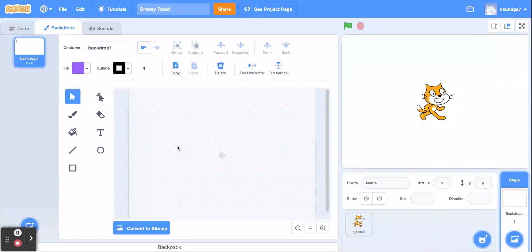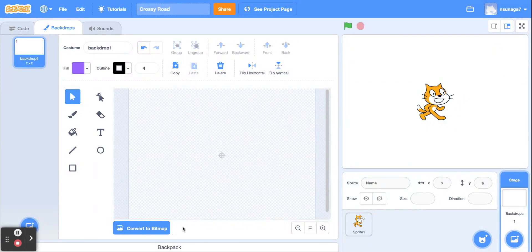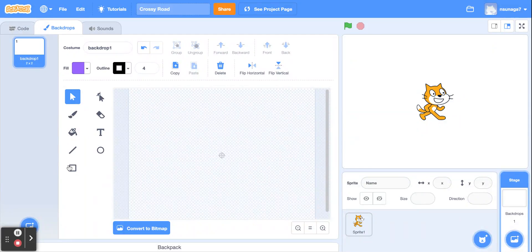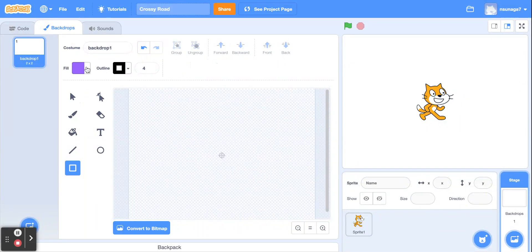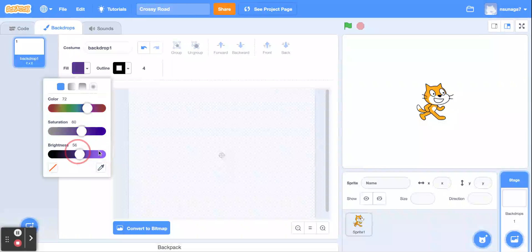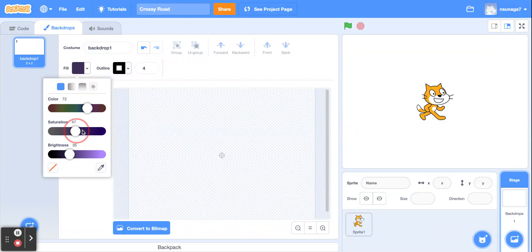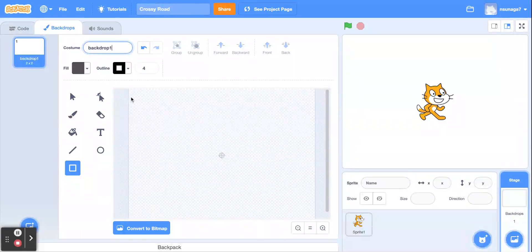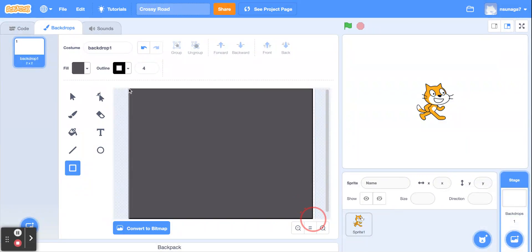We're going to start by making the pavement. Make sure you're in vector mode and not bitmap mode, because vector mode allows you to draw and copy and paste much easier than bitmap mode. To make the pavement, click on the rectangle tool. Let's make a grayish color, and once you have your color, go ahead and click and drag to fill the entire stage with this black grayish pavement.